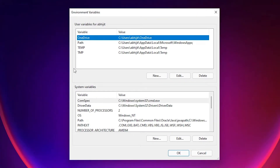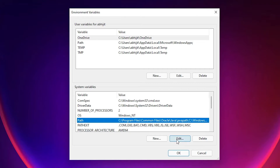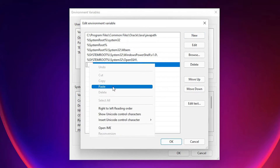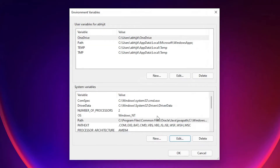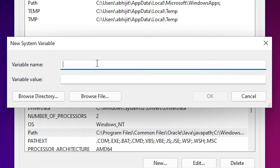Click on Environment Variables. Go to System Variables — don't go to User Variables, go to System Variables. Find Path, select it, and click Edit. Click New and paste the path we copied. Click OK.